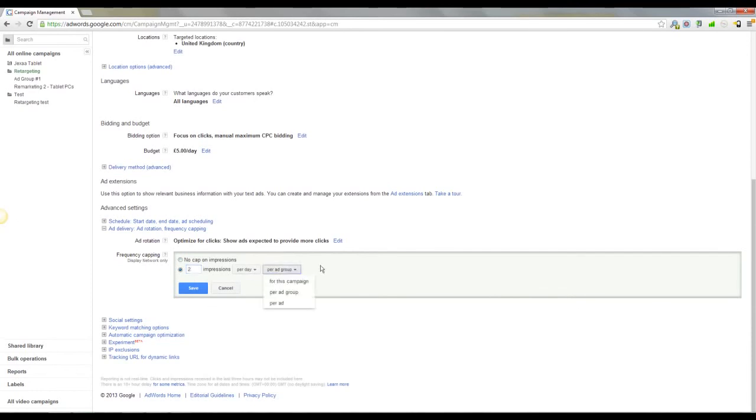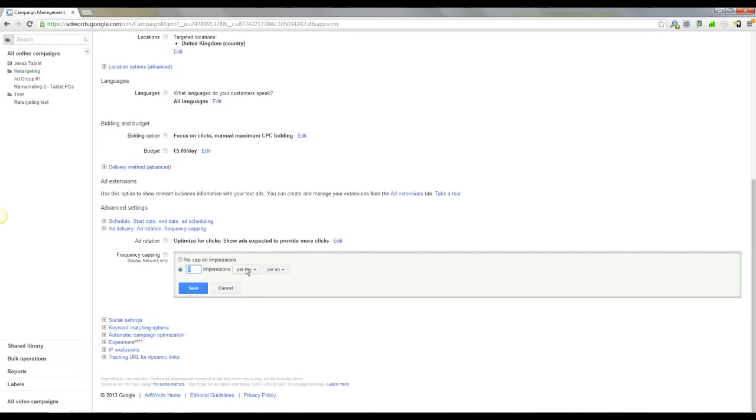And we're going to go with two impressions per day, per ad. So that means that every person that's on the list will only ever see two adverts that are the same on one day.